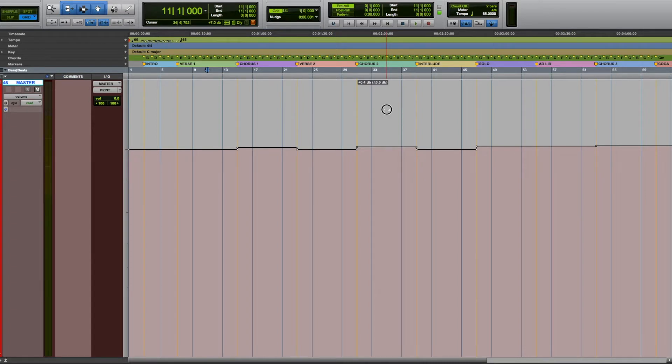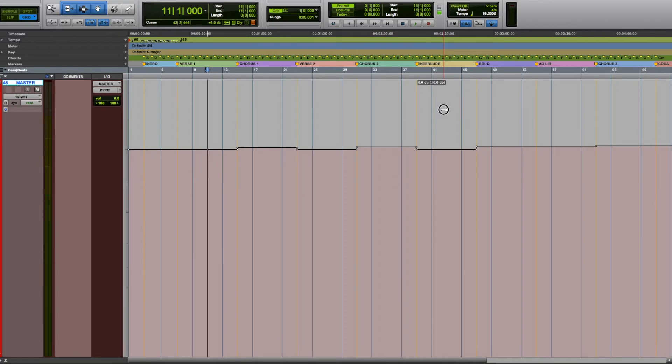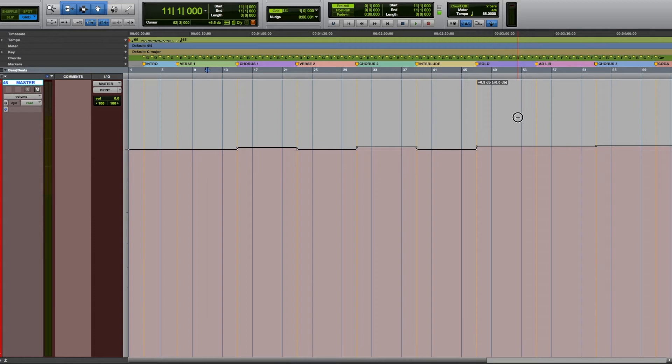Chorus 2 is raised by 0.4 dB, and the interlude goes back to 0 dB. The solo and the adlib sections are raised by 0.5 dB, and the third chorus is being raised by 0.6 dB.